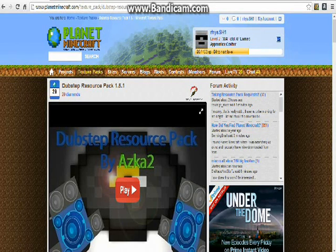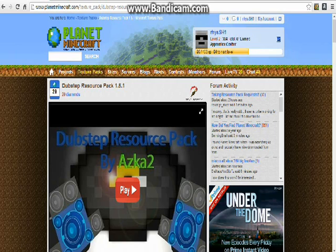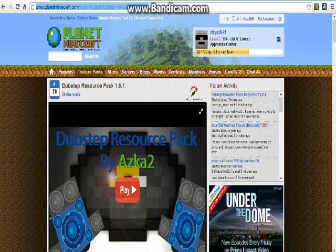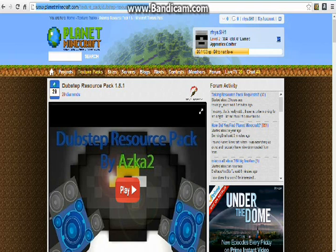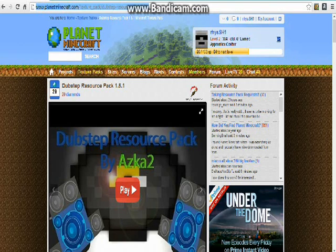Hey what's up guys, it's SH1 here and today I'm going to show you how to download and install resource packs for Minecraft 1.6. Alright, so first you'll have to find the resource pack. I recommend planetminecraft.com and right now